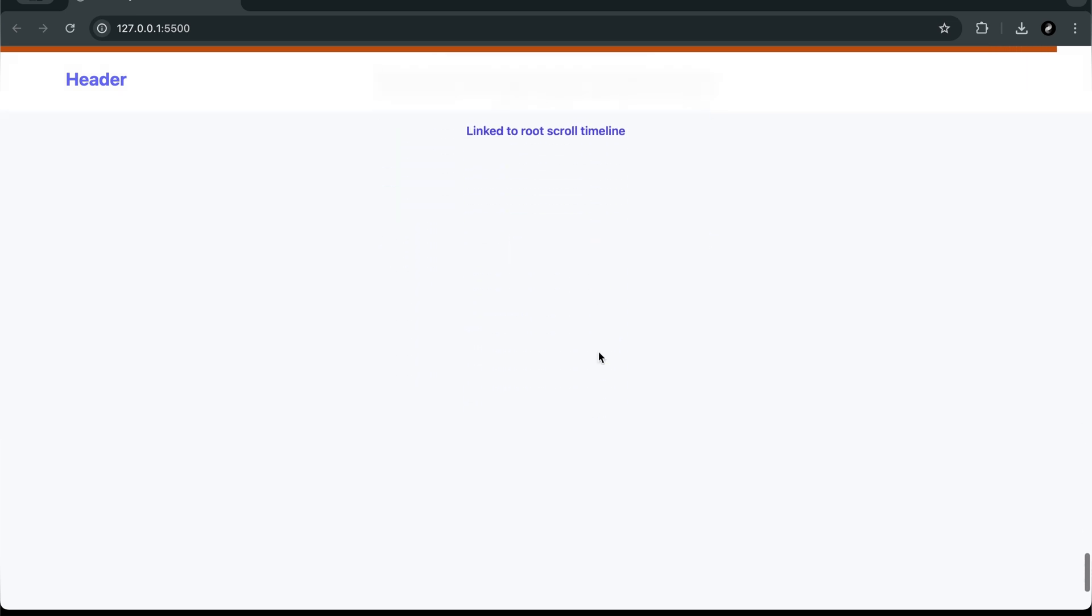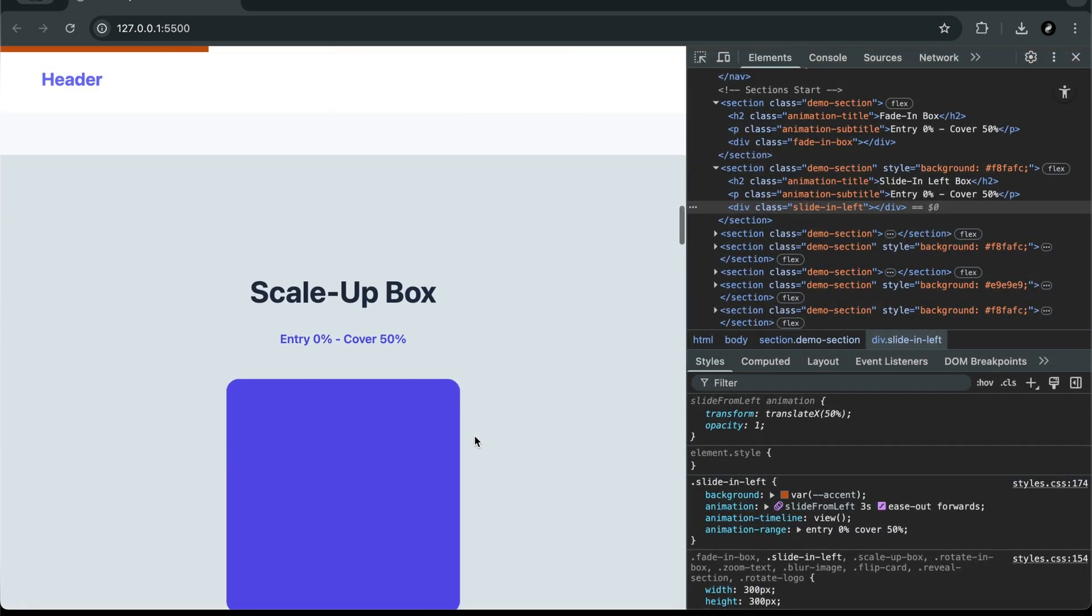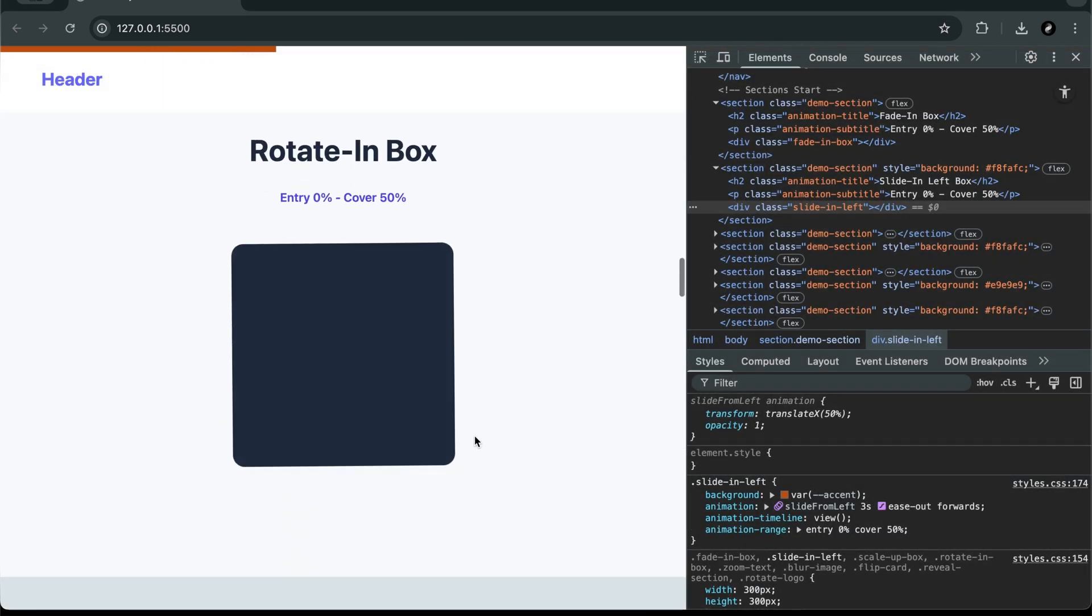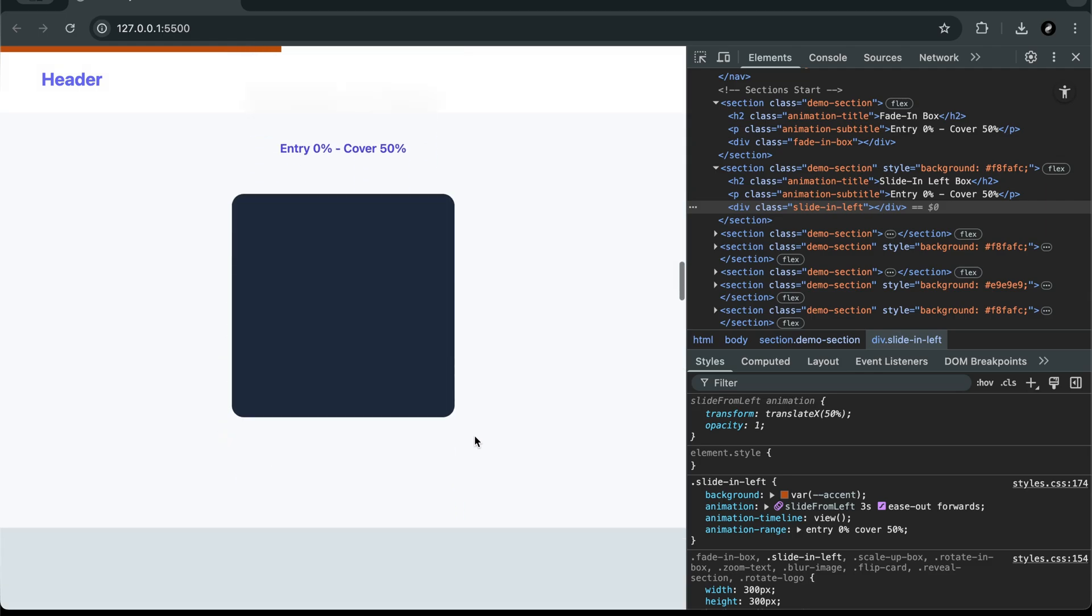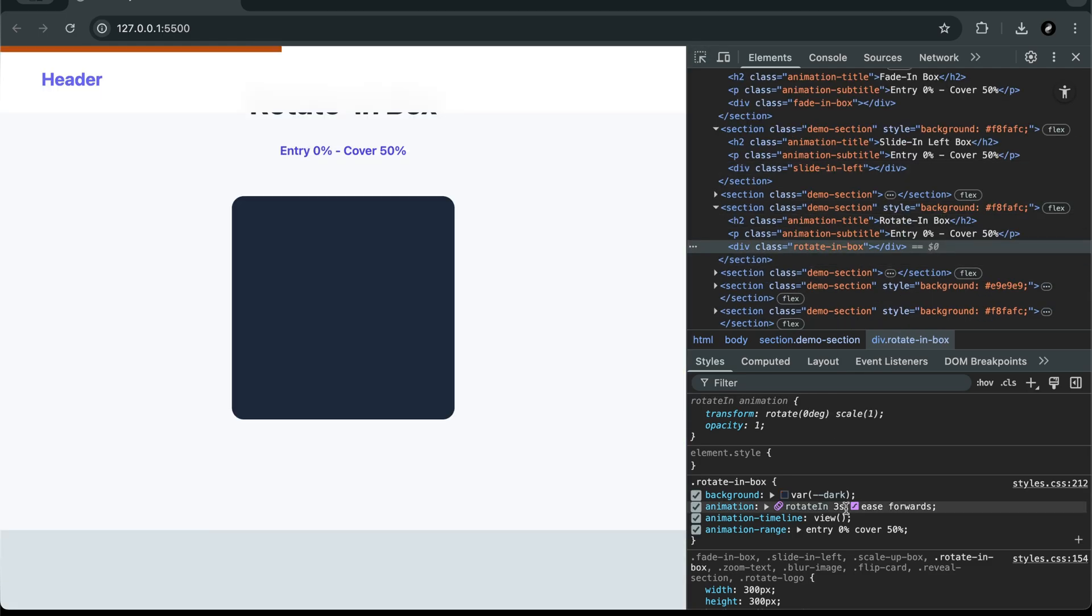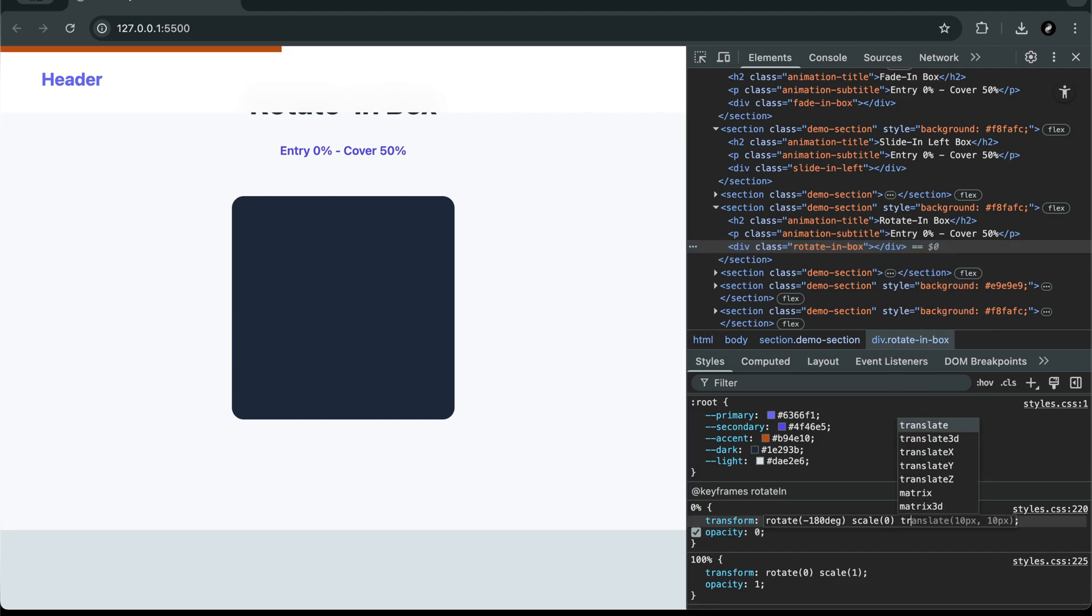How to control exactly when animations start and end using animation range, how to combine multiple effects like staggered reveals, flip cards, and scroll progress bars, and how to structure your HTML and CSS cleanly, so your projects stay organized and professional.